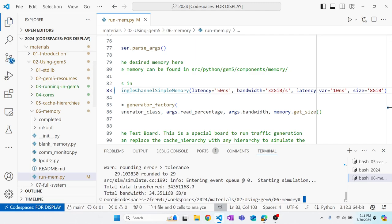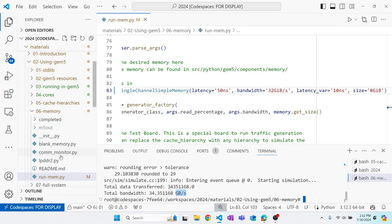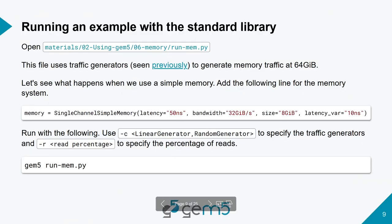And now we can run this with gem5 run mem. So what this program tells us is the actual bandwidth we achieved with this memory. First of all this bandwidth is in gigabytes per second, not gibibytes per second, so that's why it's higher than what we had put in. It's just because it's giving us a value in base 10 instead of base 2. So we see that the simple memory performs with its full bandwidth utilization. We told it to run at that bandwidth and it was able to do so.